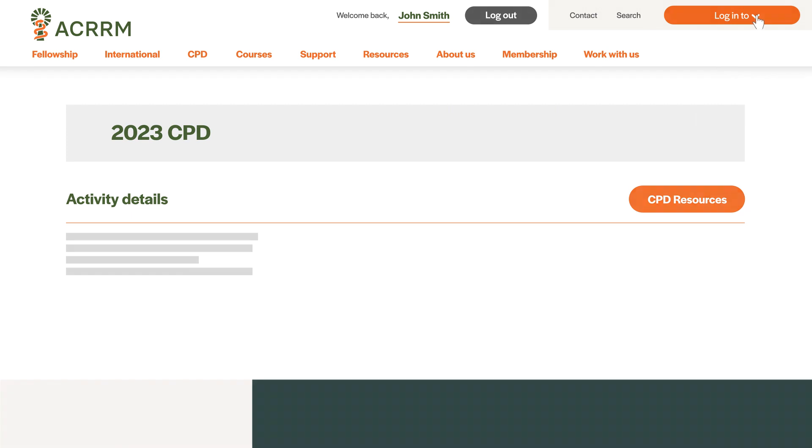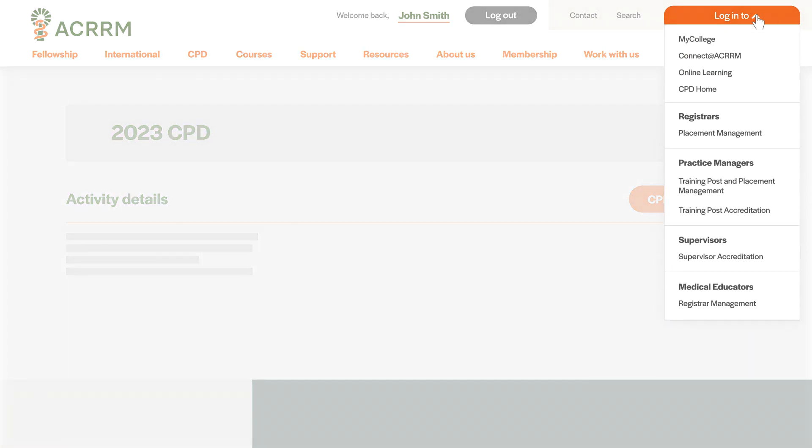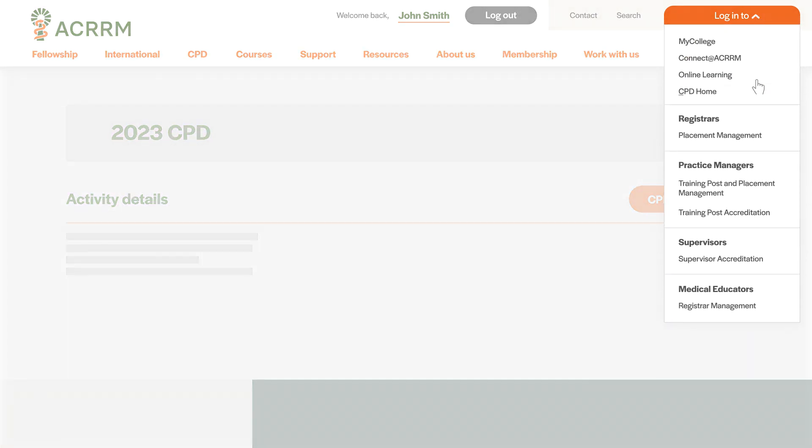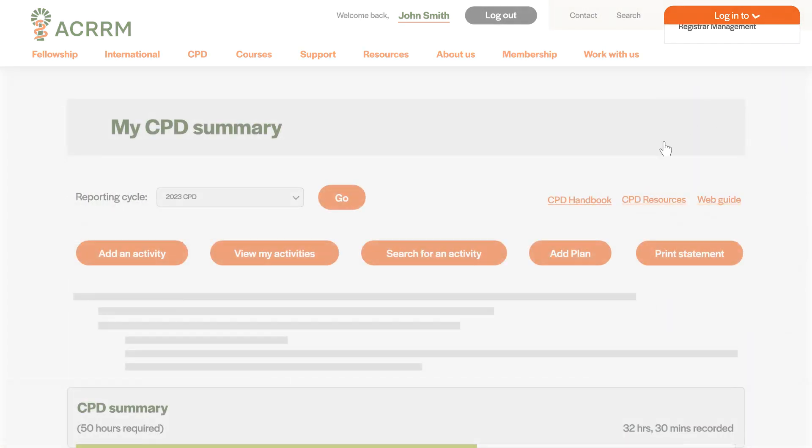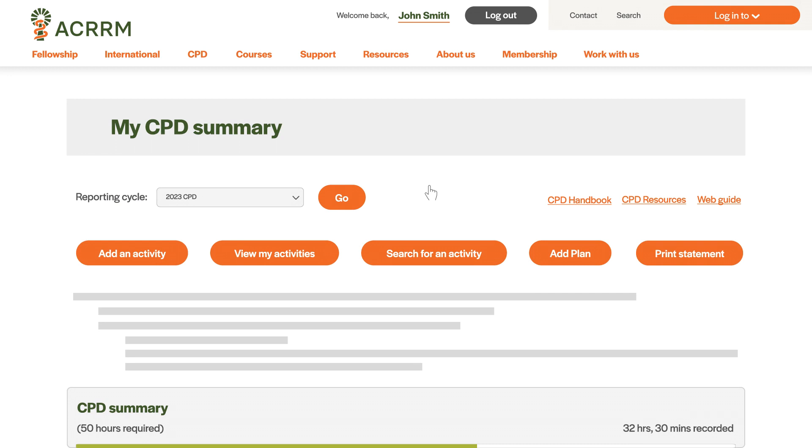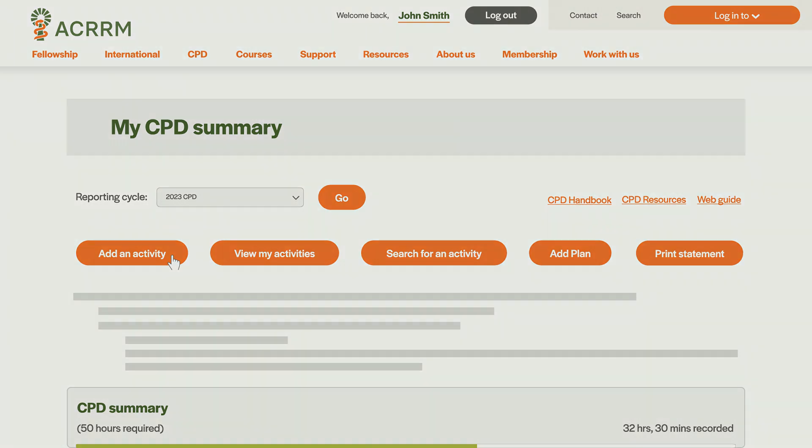After logging your first activity, navigate to CPD Home. Here, repeat the process assigning the activity to another relevant category. Continue this process until the activity is logged under all applicable categories. For activities spanning multiple categories, it's important to detail the hours dedicated to each in the Activity Details section of your submission.